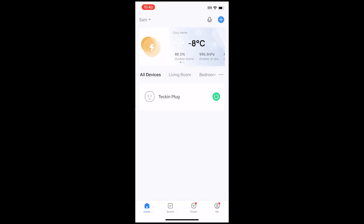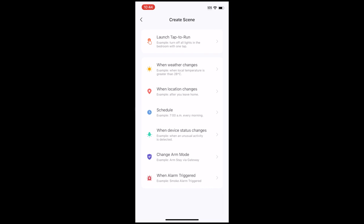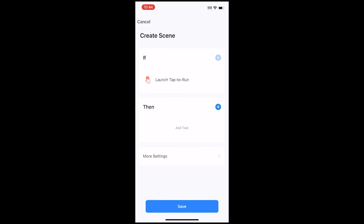When connected, tap Scene, then Create Scene. Tap Launch Tap to Run, then Add under Then.